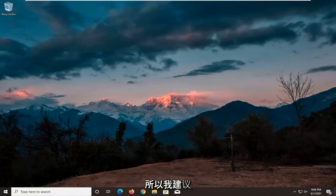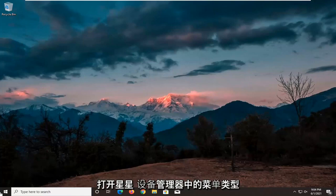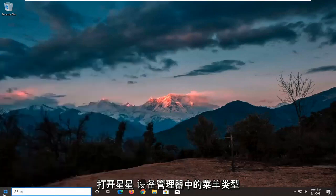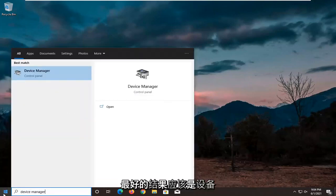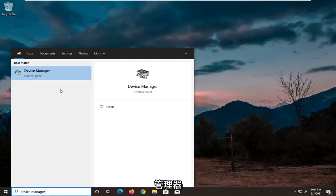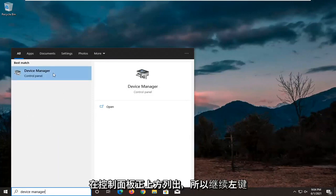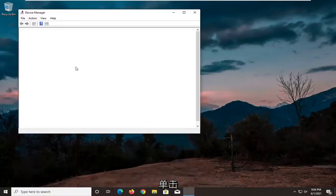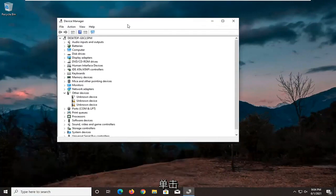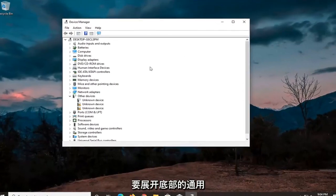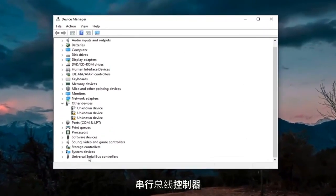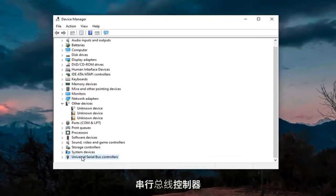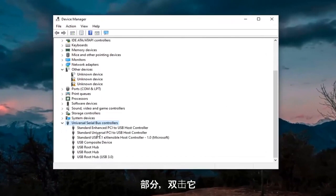So first thing I'd actually recommend trying here would be to open up the start menu, type in device manager. The best result should come back with device manager listed right above control panel. So go ahead and left click on that. You want to expand the universal serial bus controller section at the bottom, double click on it.